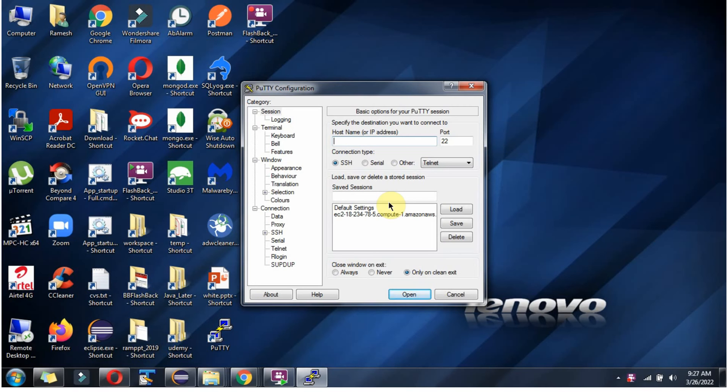In this video tutorial I will explain how to uninstall PuTTY software.